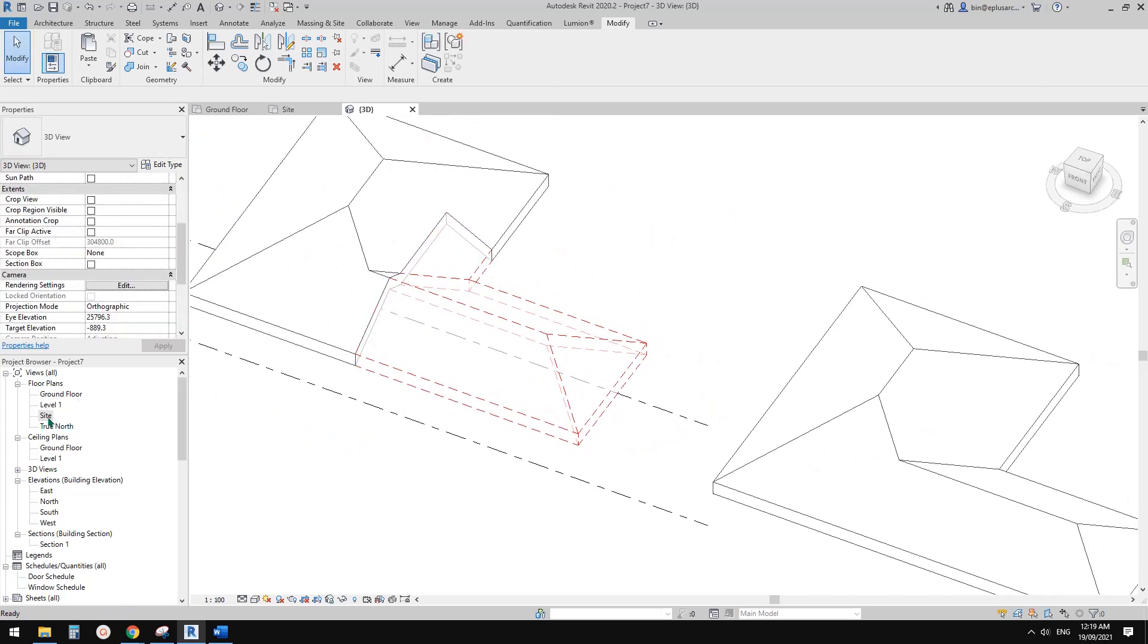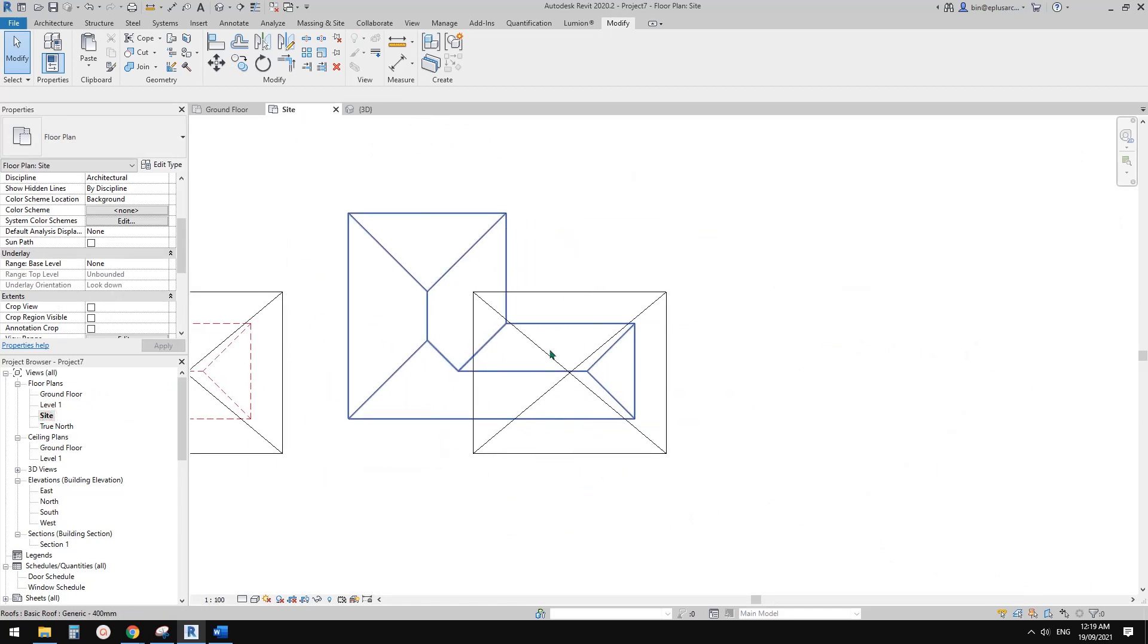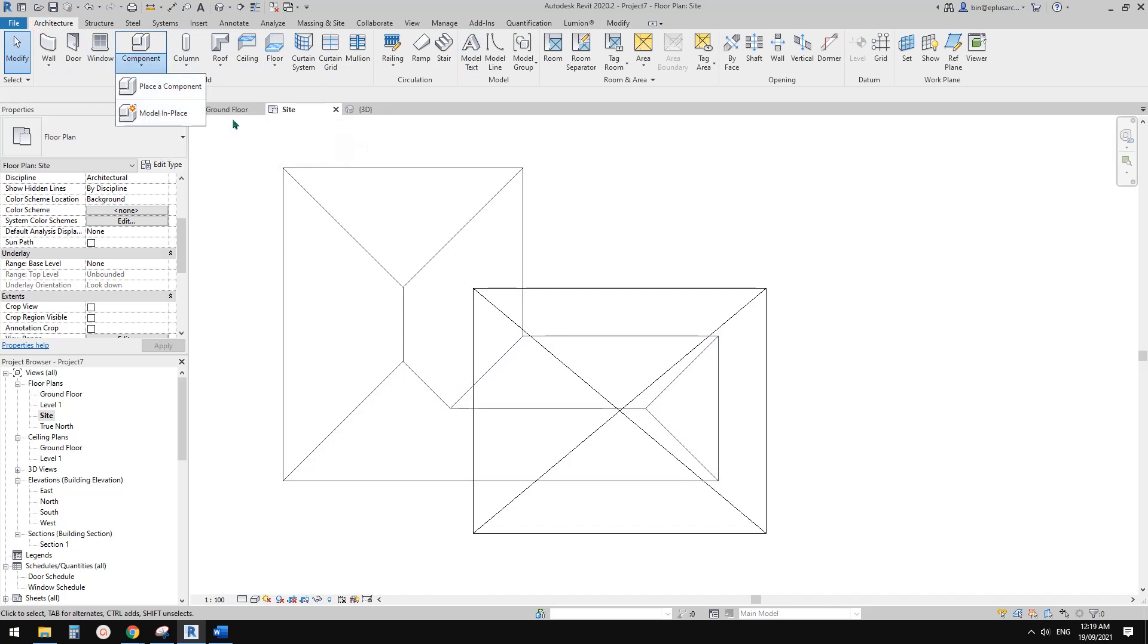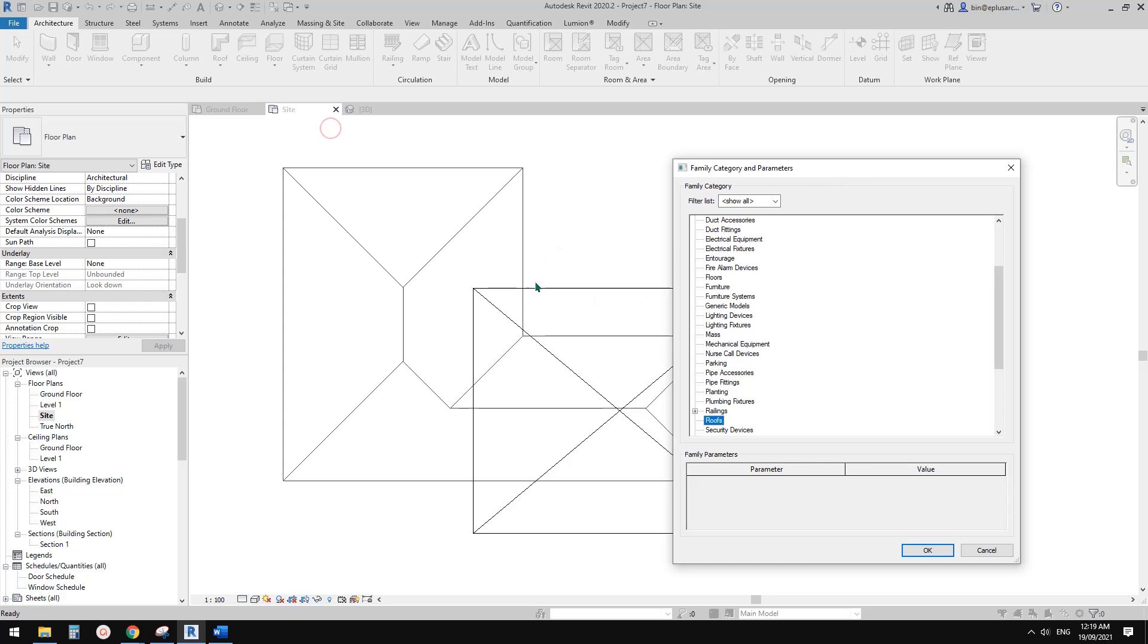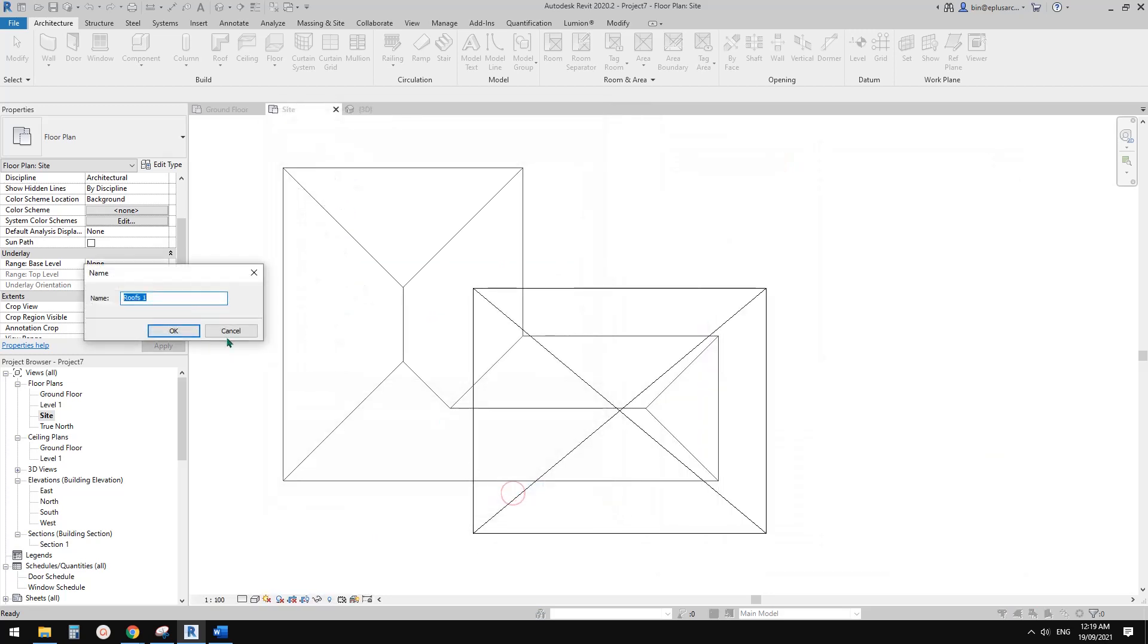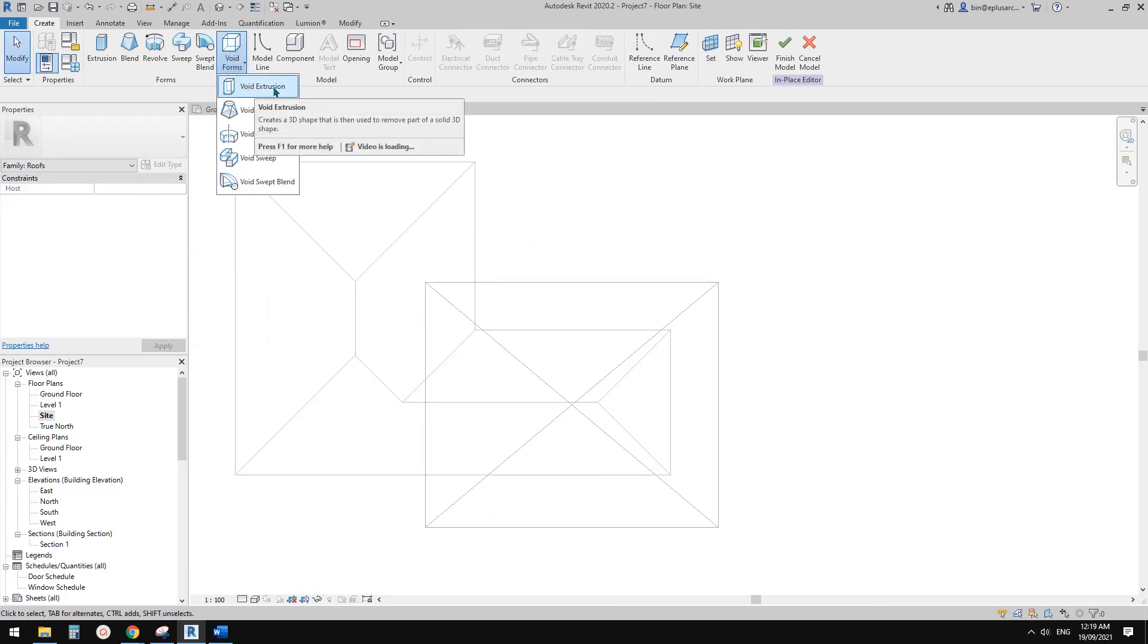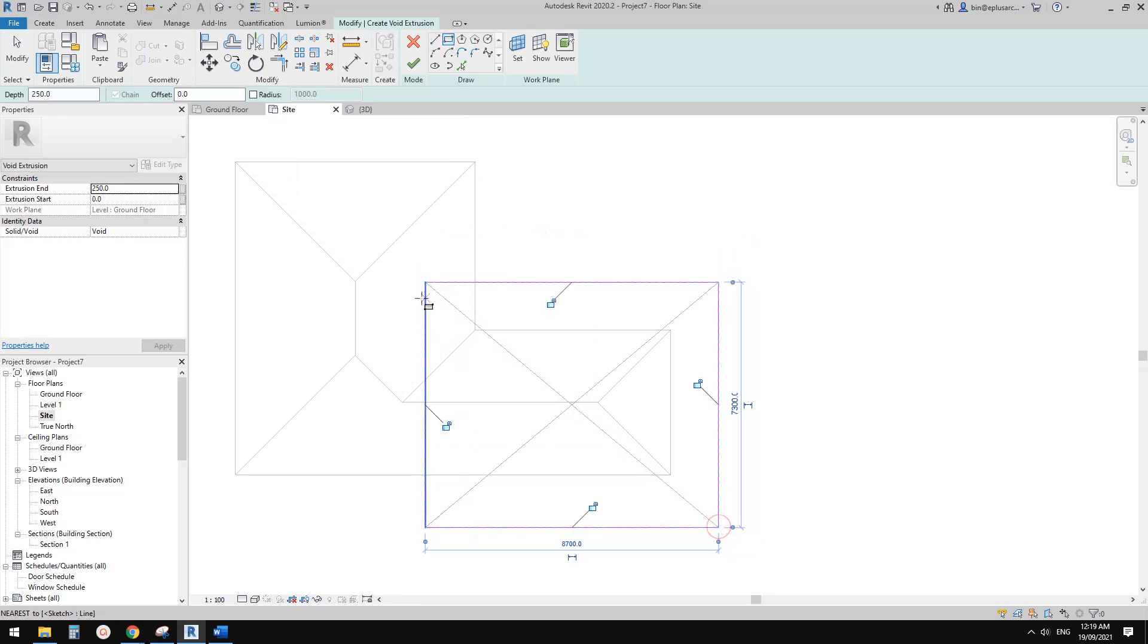Let's go back to site plan. Third option. This time, you can do this: go create a model in place, not mass. Usually I will just use roof because this is relative to roof. Now I'm going to just create a void extrusion with this size.